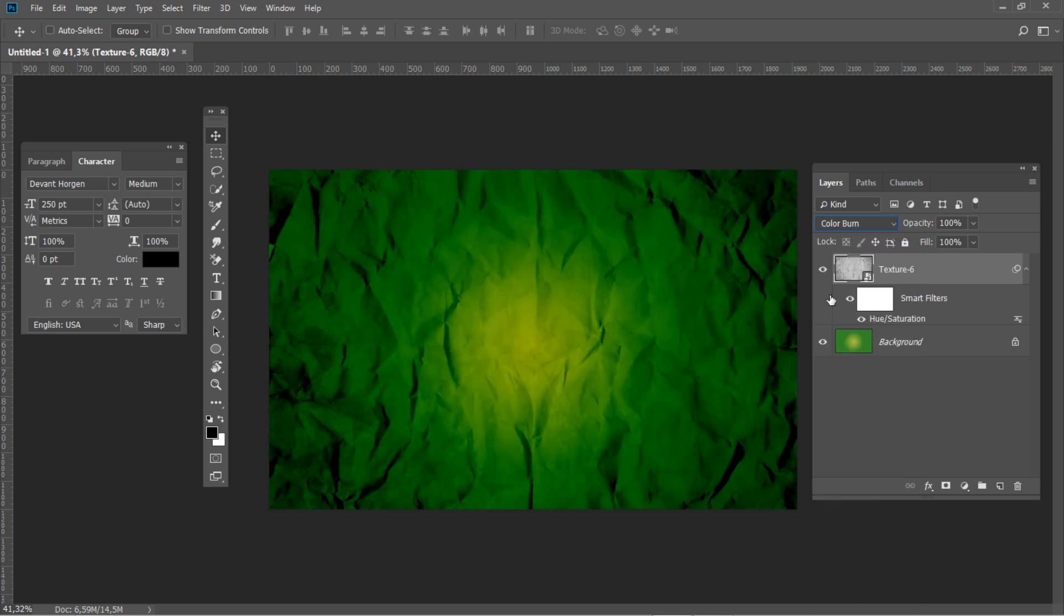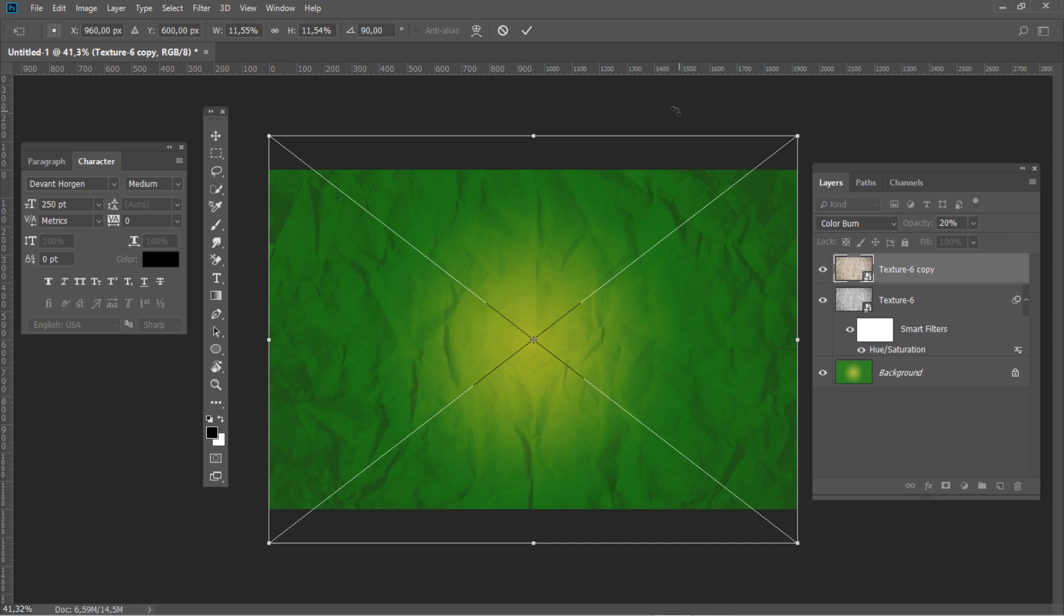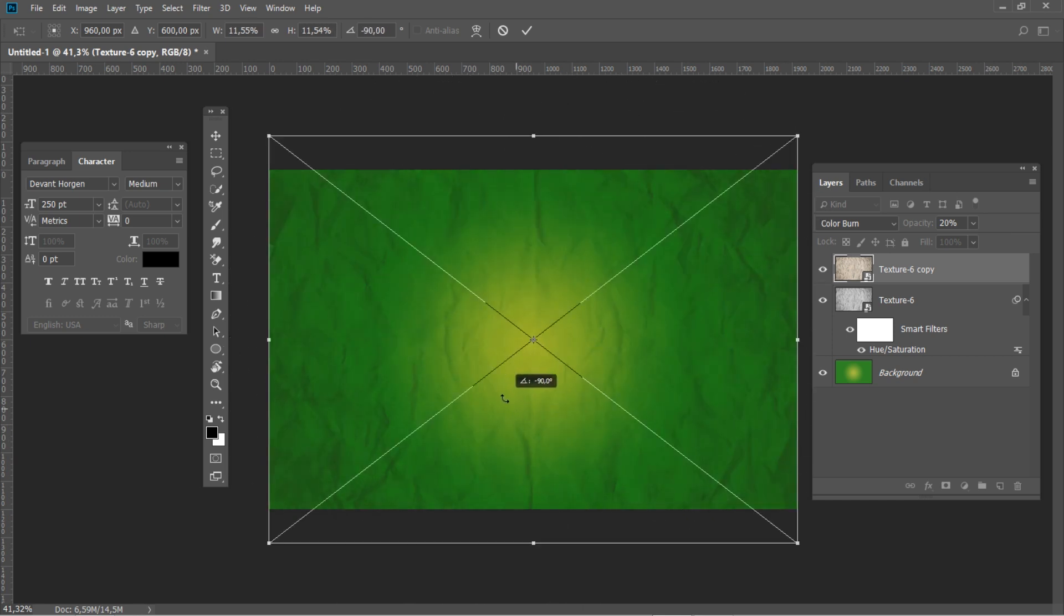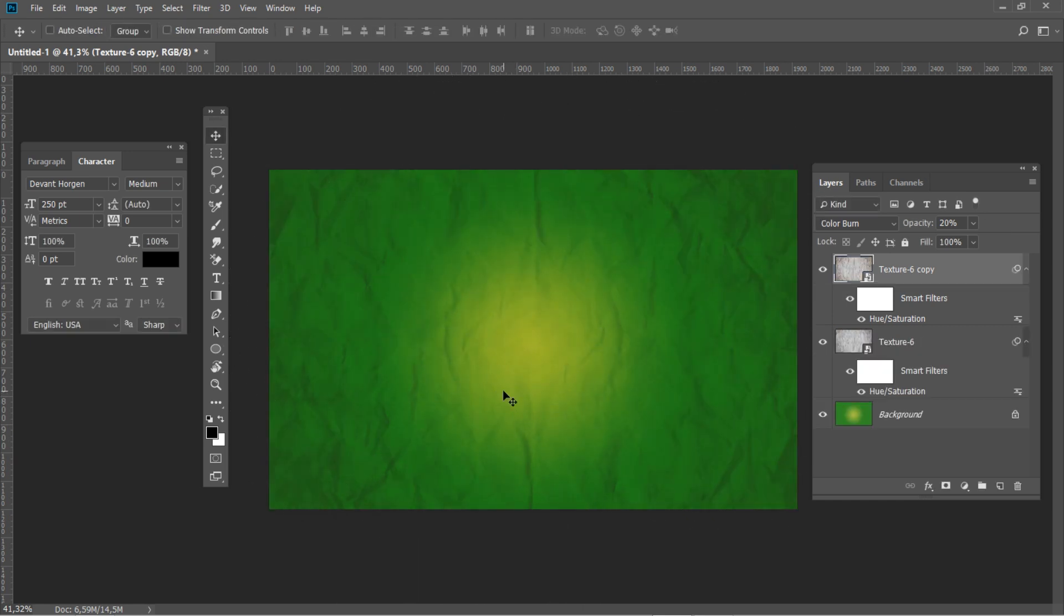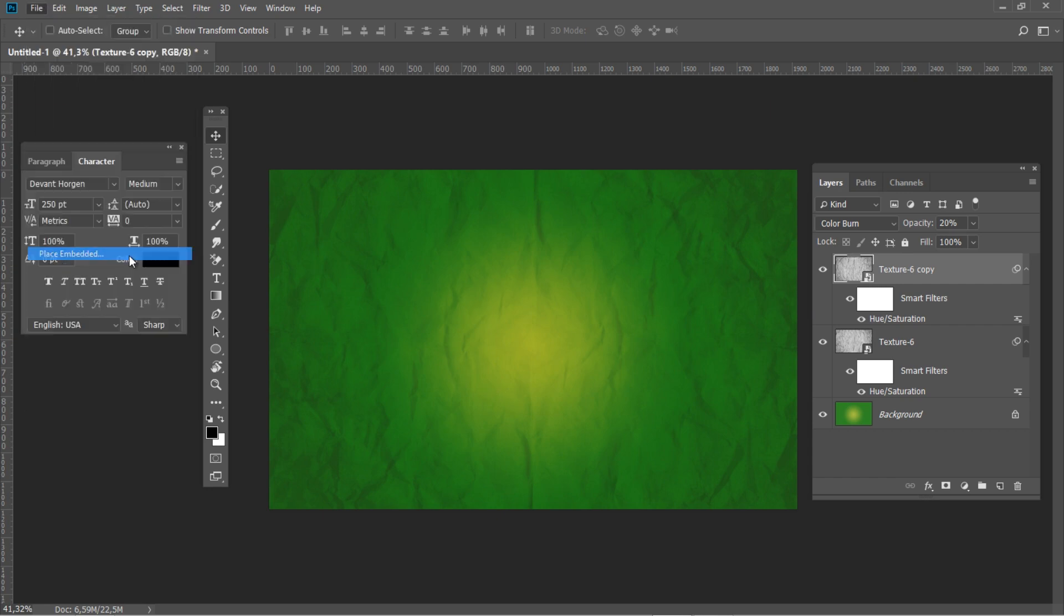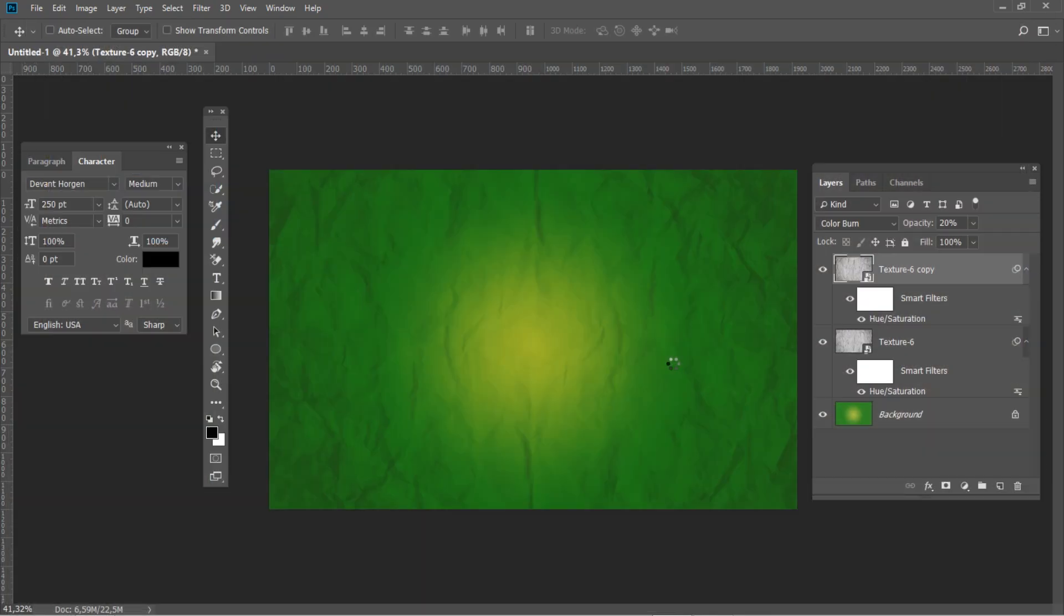And the opacity to 20%. To get a really distressed look, copy this layer by using CTRL-J key combination and then rotate it to 180 degrees. After it, put some more textures and blend them using color and linear burn blending modes.